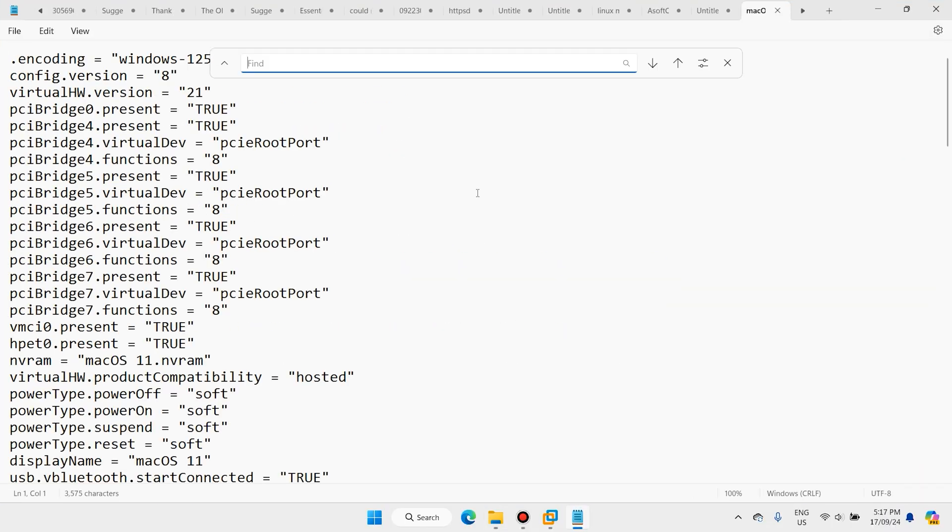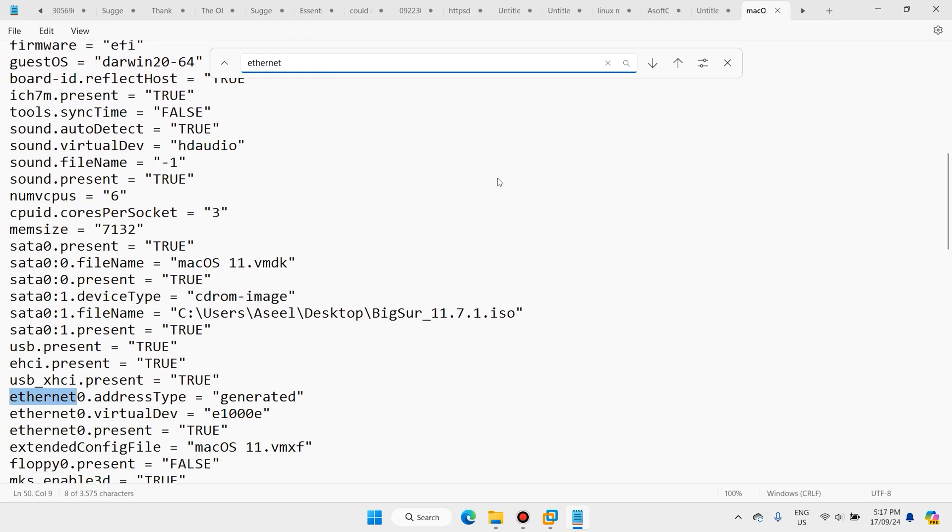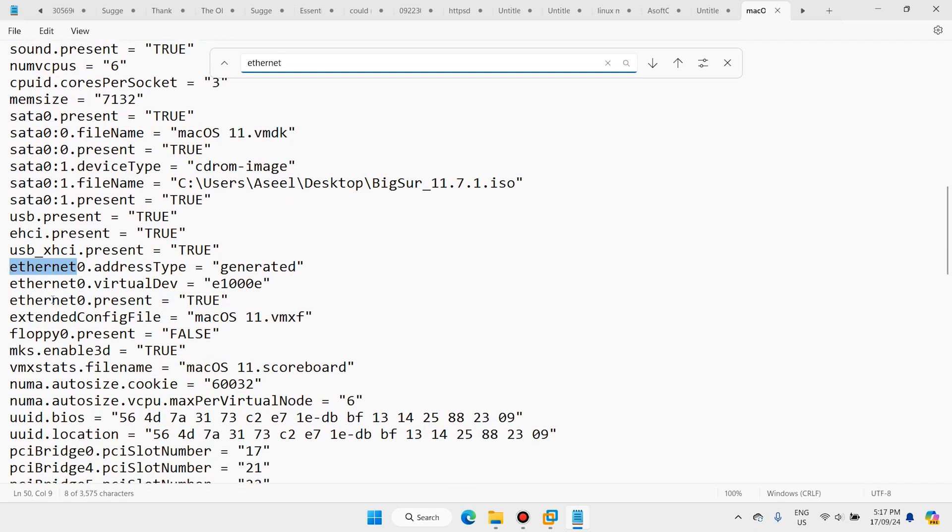Press Ctrl+F and search for ethernet. If you see e1000e on ethernet zero, change it to vmxnet3.